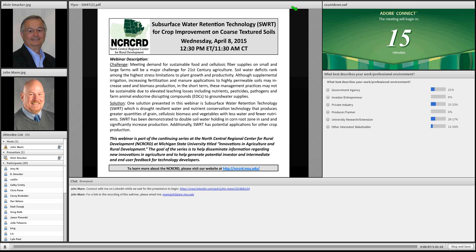We are at 12:30 Eastern Time so we will go ahead and get started. My name is John Mann and I am an assistant professor at Michigan State University. I host this series, the Innovations in Agriculture and Rural Development, which is sponsored by the North Central Regional Center for Rural Development. I want to welcome everybody to today's webinar. The title is Surface Water Retention Technology for Crop Improvement on Coarse Textured Soils.